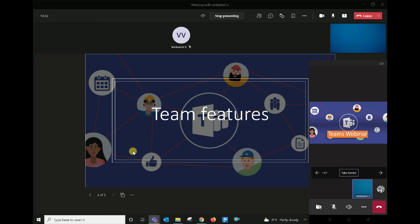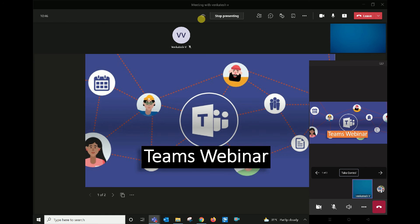Next, there are options. You can choose the option to prevent participants from moving through the shared presentation on their own. If you are interested in this option, you can choose the participants.